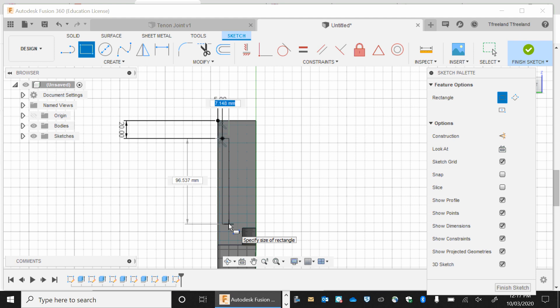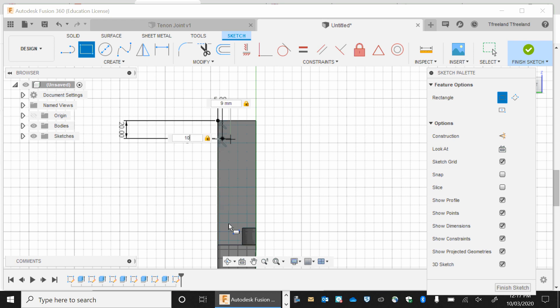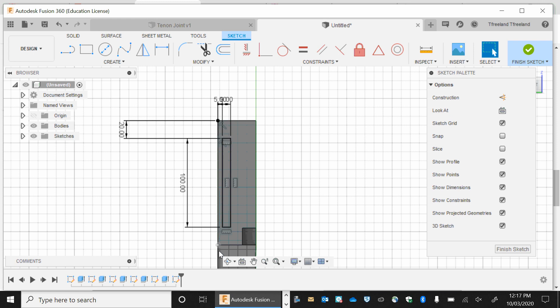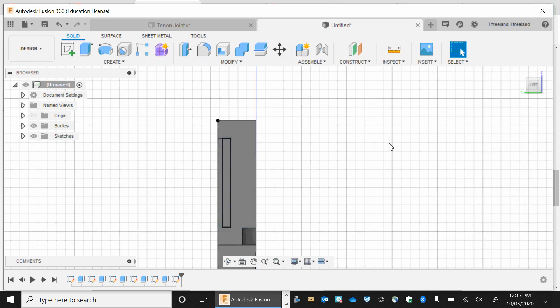The trench is going to be 9 mils wide. 9 mils up the top. We lock that in. And it's going to be 100 mils long. The reason it's going to be 100 mils long is due to the fact that we've got 20 up the top. And we've got 20 down the bottom. So 20 plus 20 equals 40. And if our overall length here is 140, our remaining is only 100. We finish that sketch.